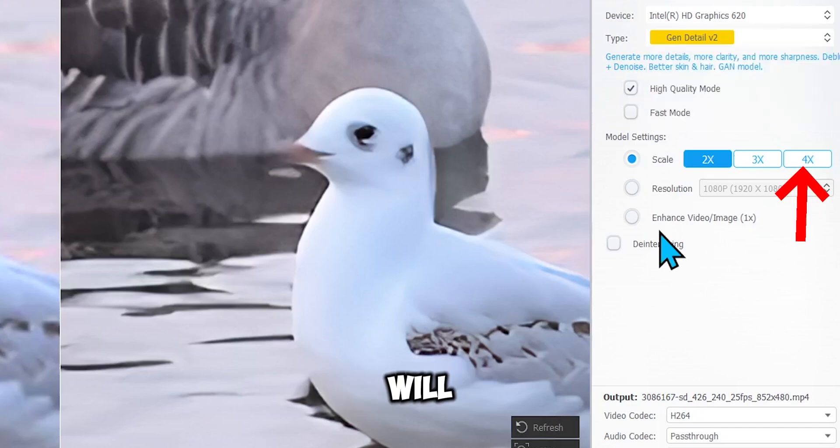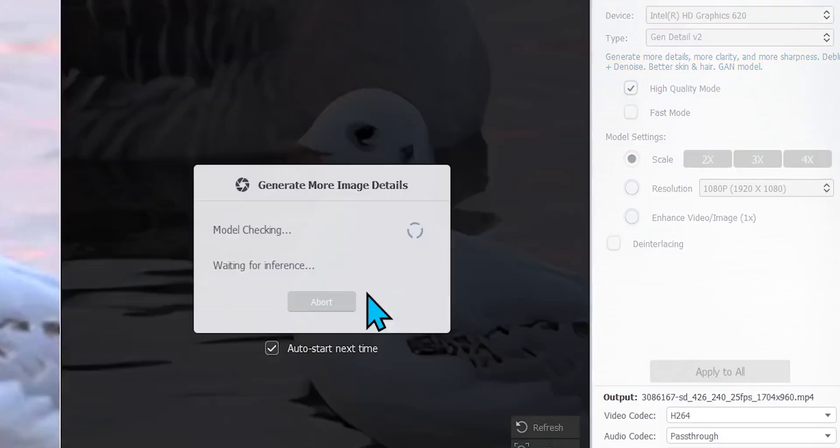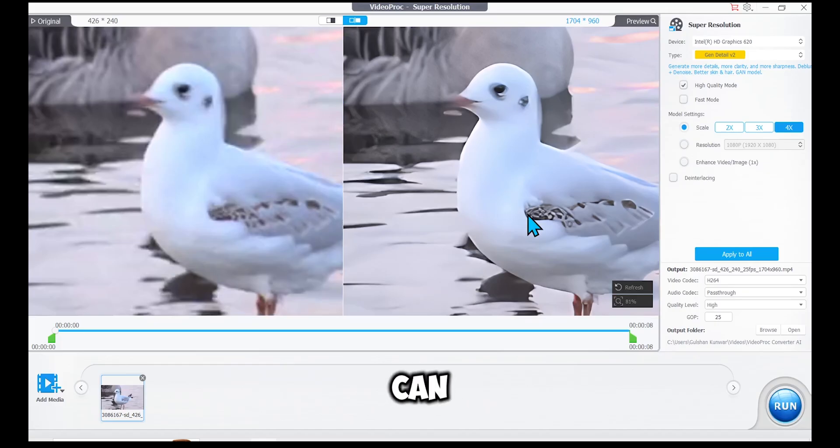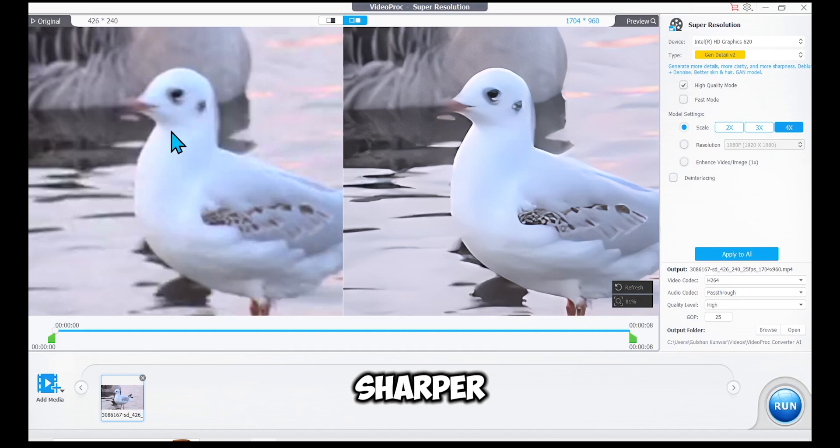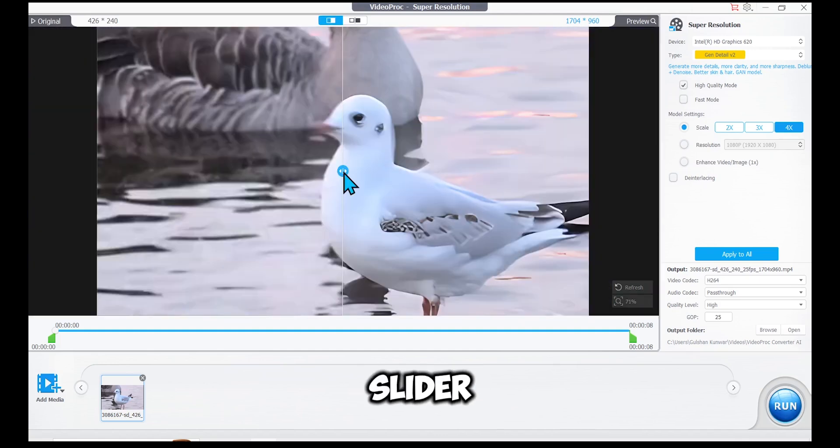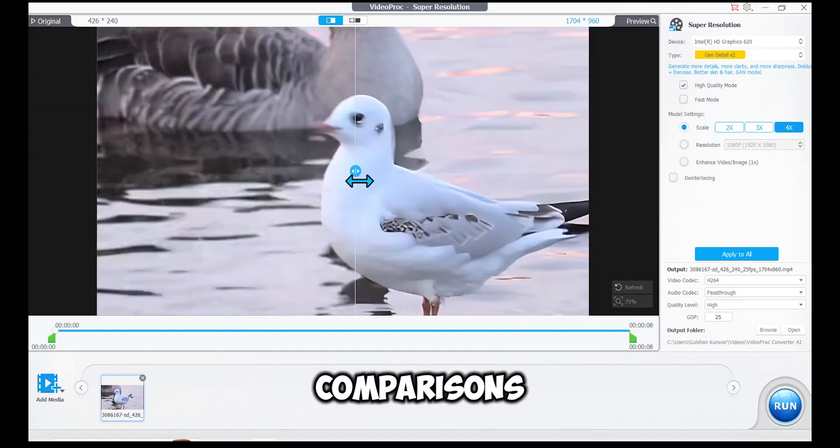Alright, now I will upscale the video four times by just clicking on 4x. Now you can see that our preview video is even smoother and sharper. This slider allows you to see the before and after comparisons.